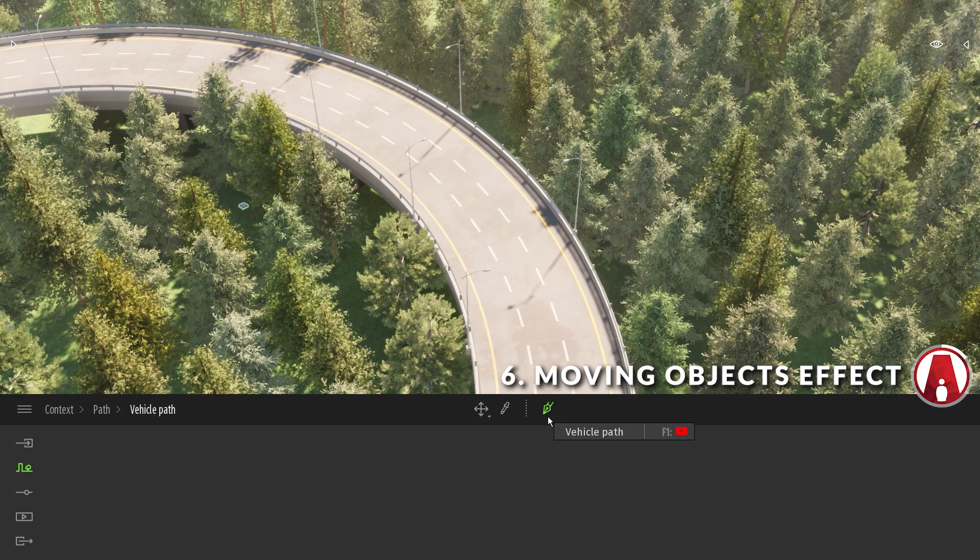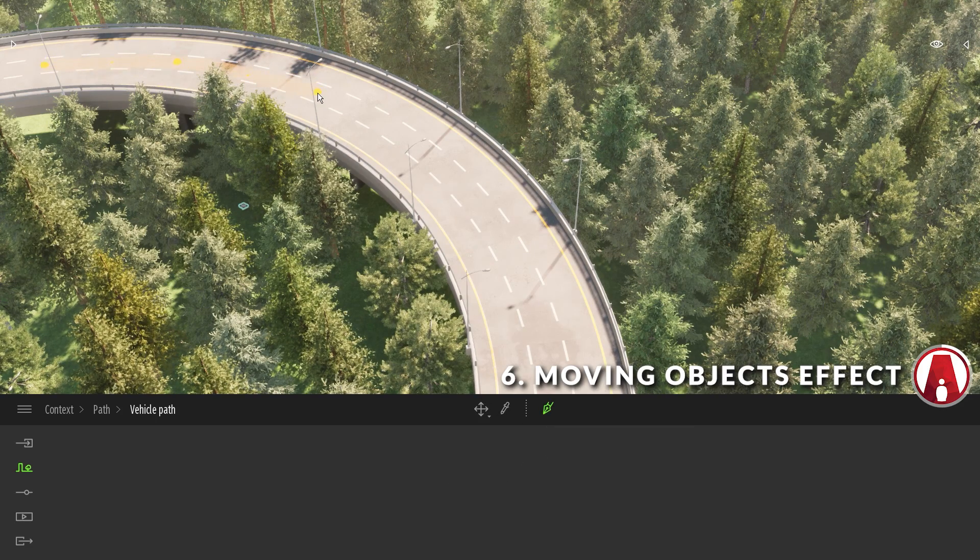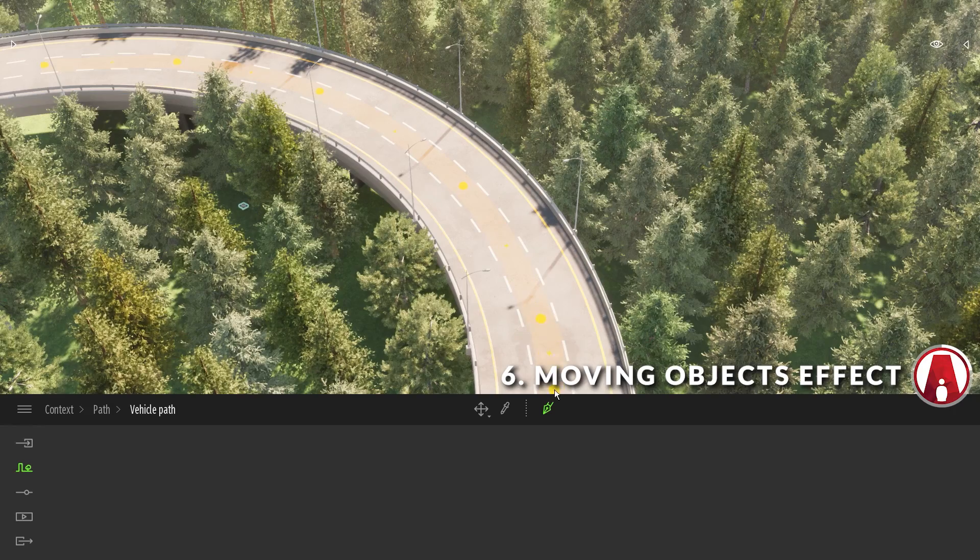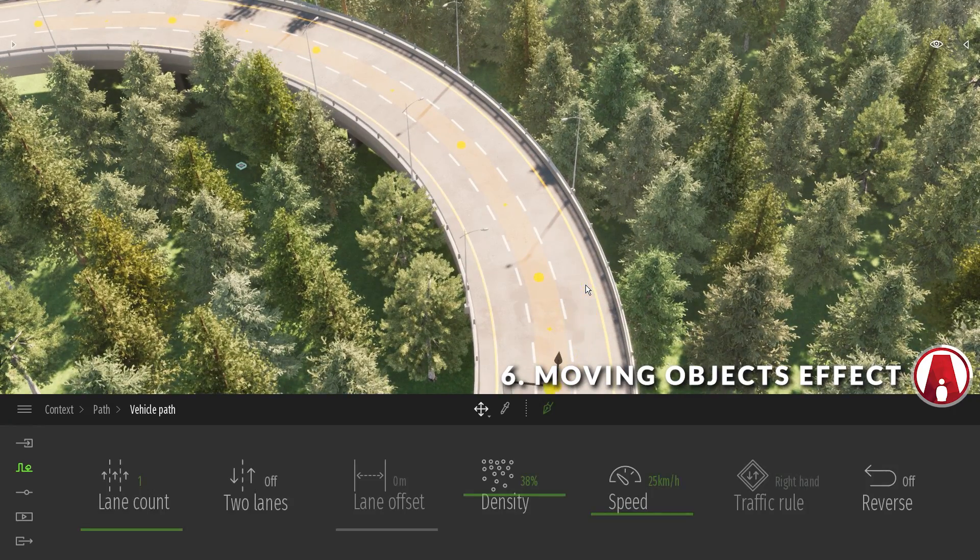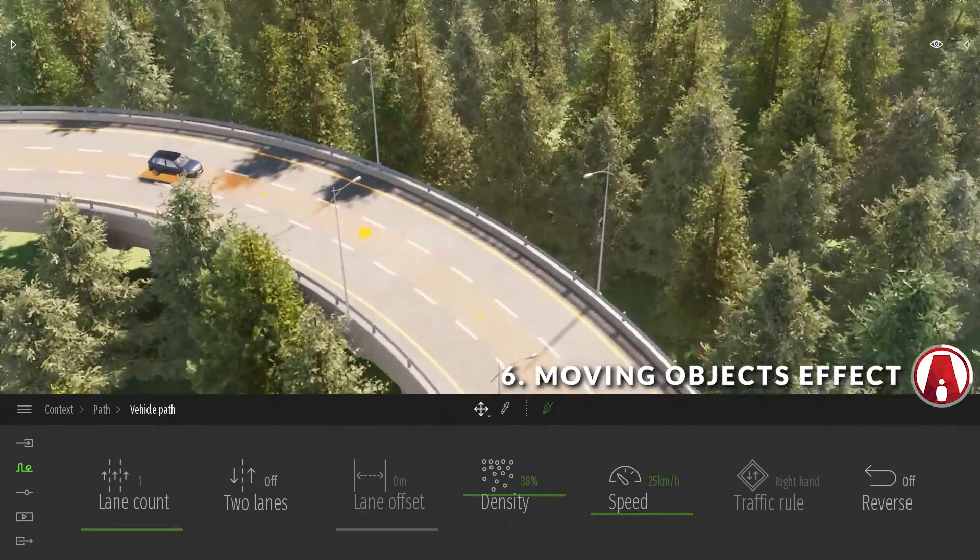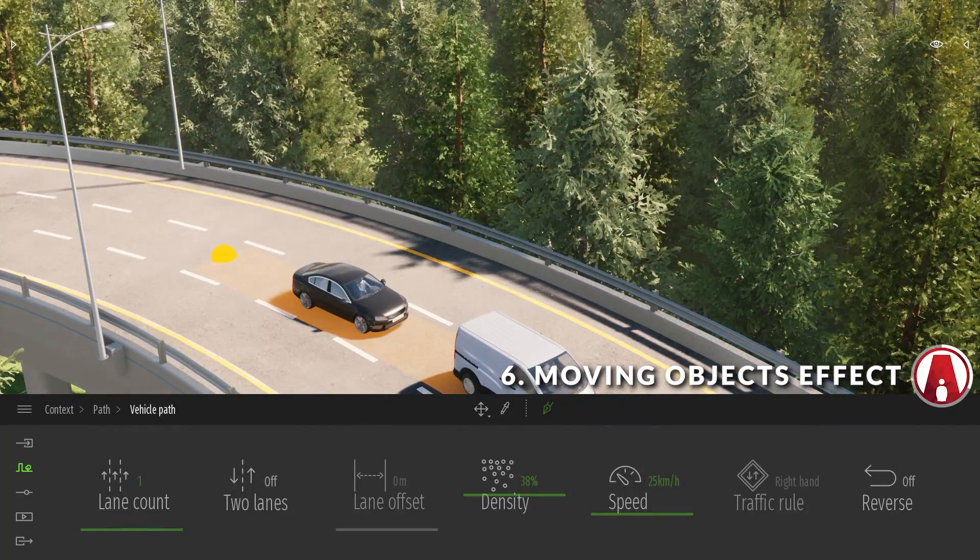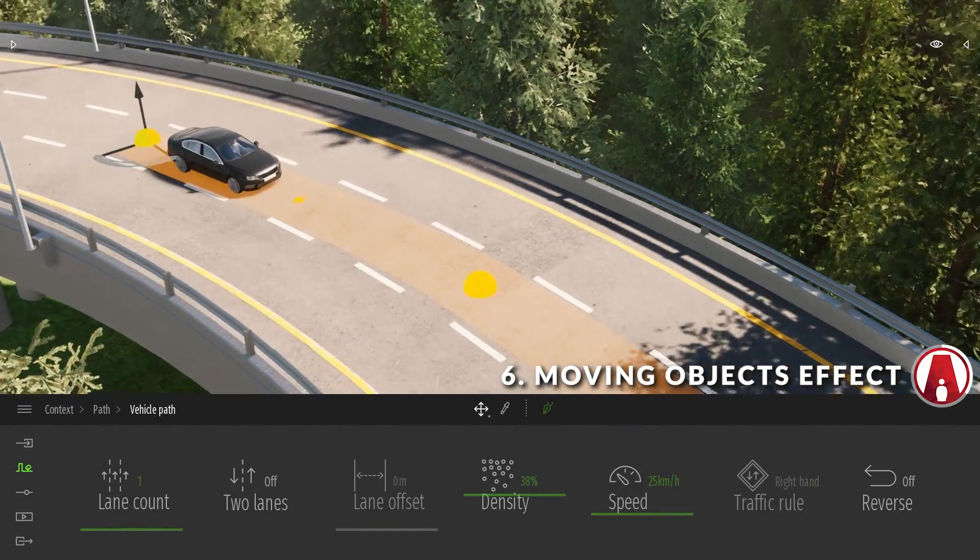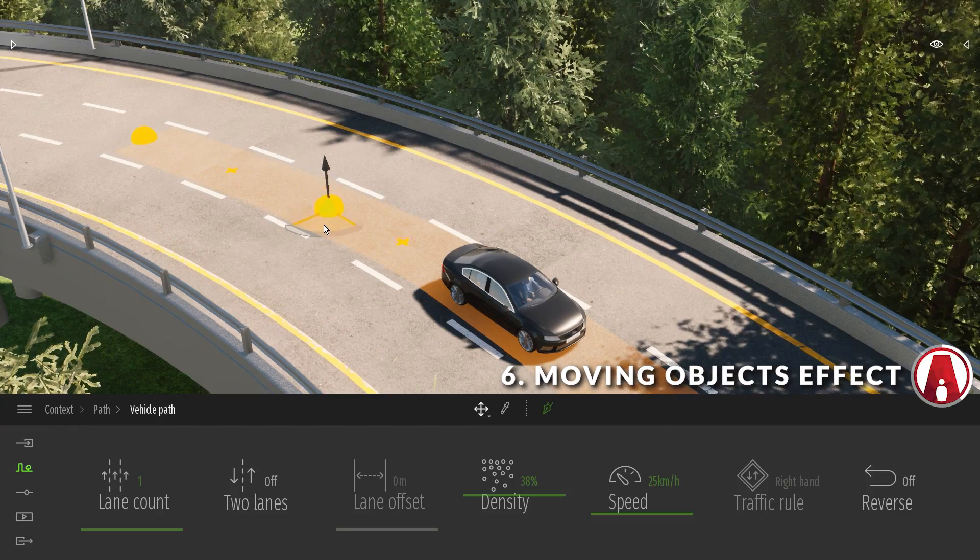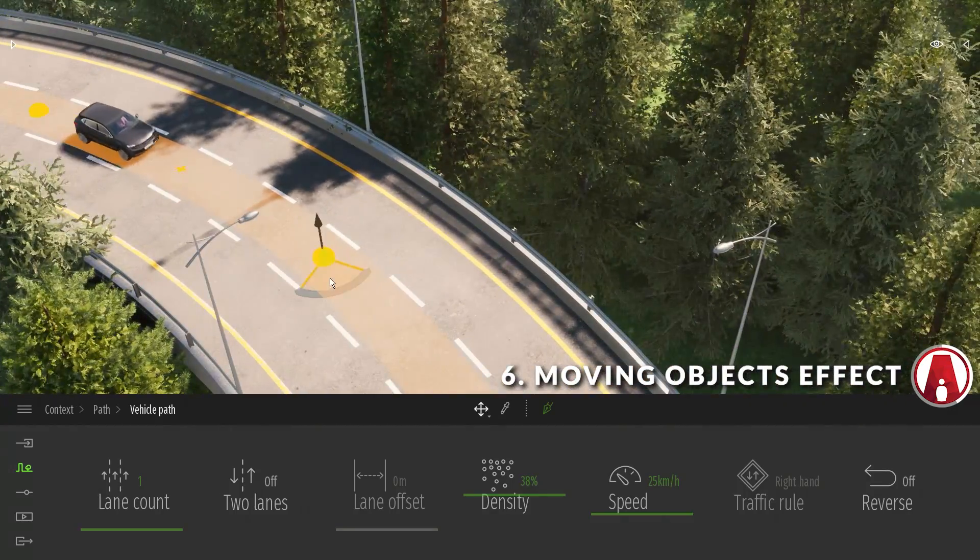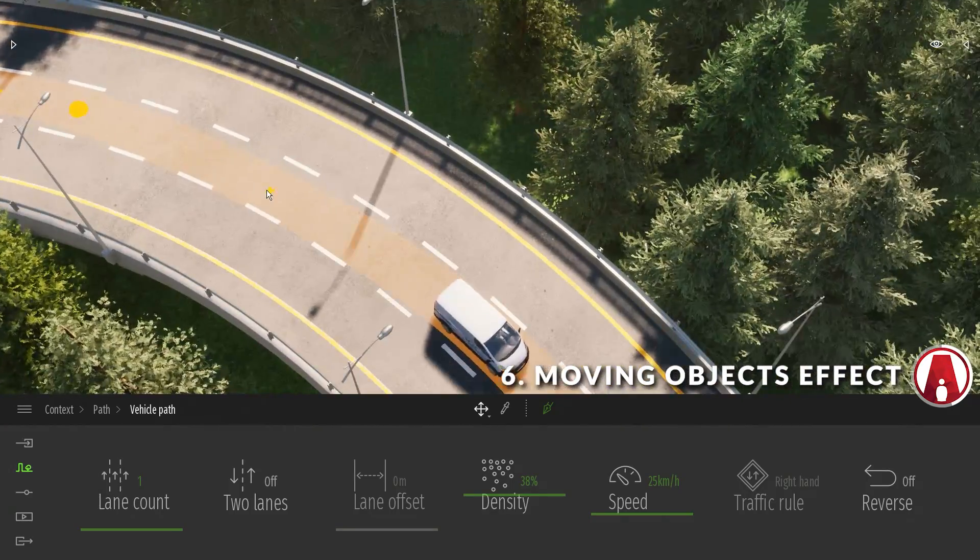Now I can click on the pen tool and start drawing a path for the cars. I can use left click to add more points to the path, and I can right click to finish. Then I can always go back and adjust the existing points, or click on the plus button to add more points. This will help me fine tune the curve of the path.